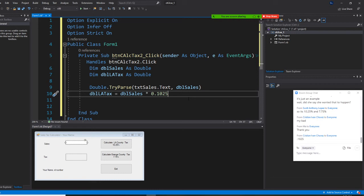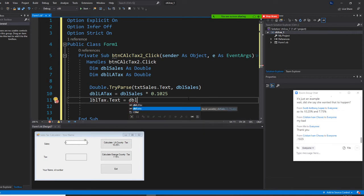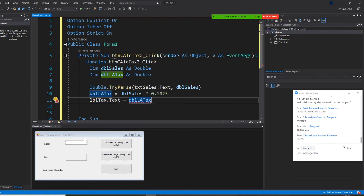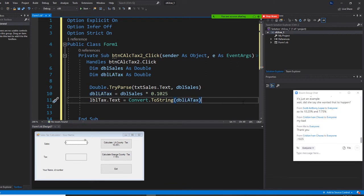We put the converted value back into the label by writing lbl.Text = dblLATax.ToString. Now the data types match and the red squiggle is gone. This completes the first button — the LA County tax calculation. Let's run it now.